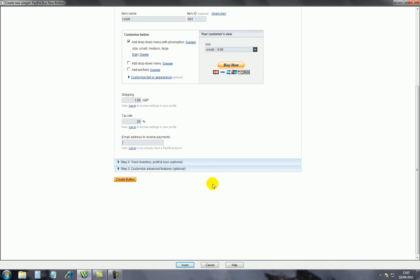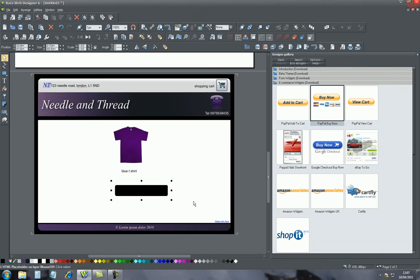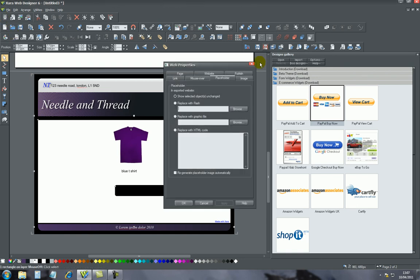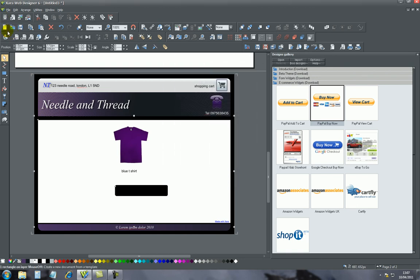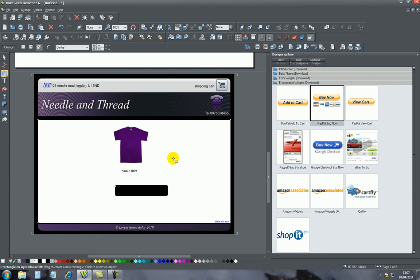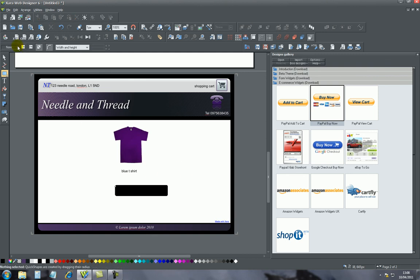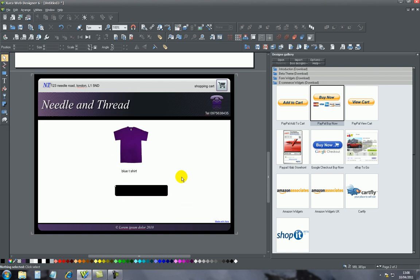Once you press that, it will give you the HTML code for this buy now button. Basically you'll copy that HTML and you'll take it back. What you'll do is create the rectangle where you want this, which I have created here.